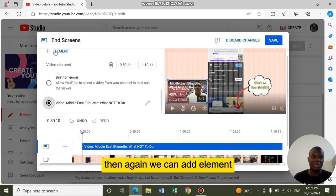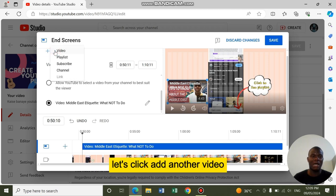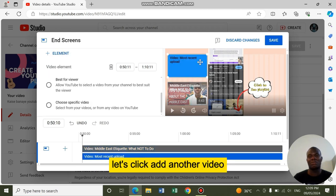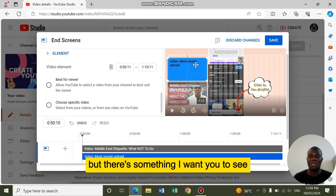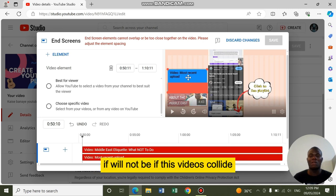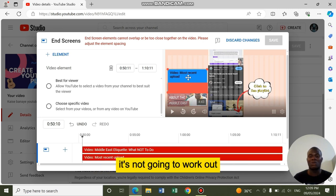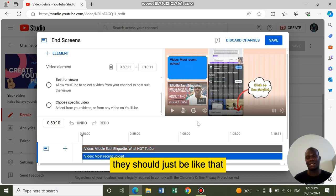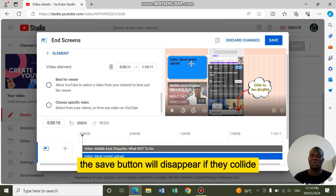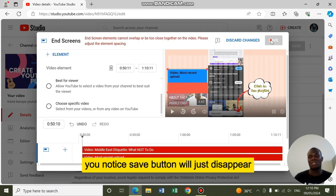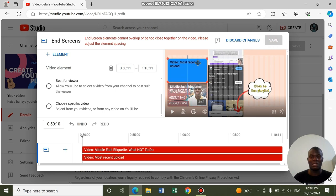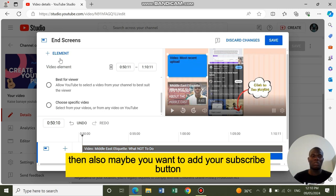Then again, we can add element. Let's say if you want to add another video. Let's click add another video. We can decide to leave it here. But there's something I want you to see, this red line here. If these videos collide, it's not going to work out. So they should not collide. The save button will disappear if they collide. That's why you should move them apart.